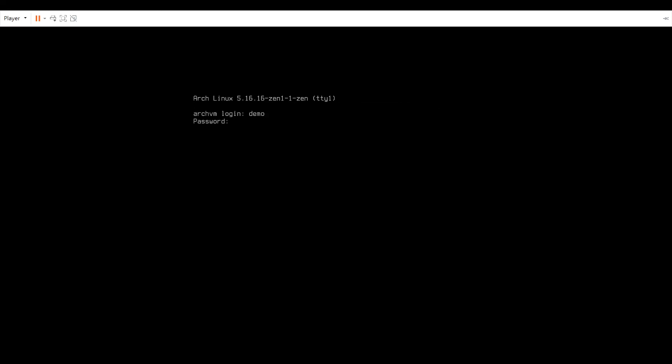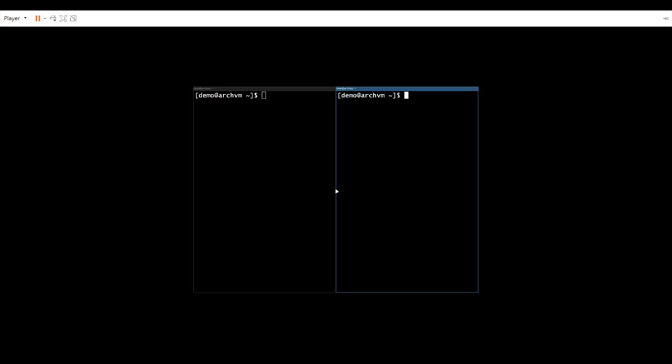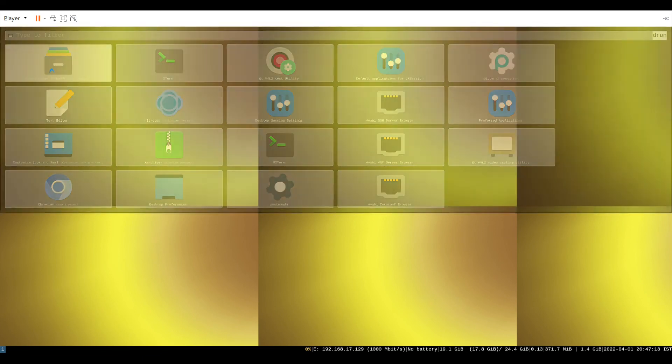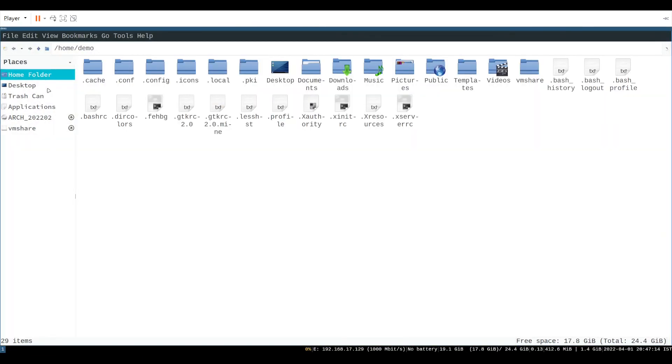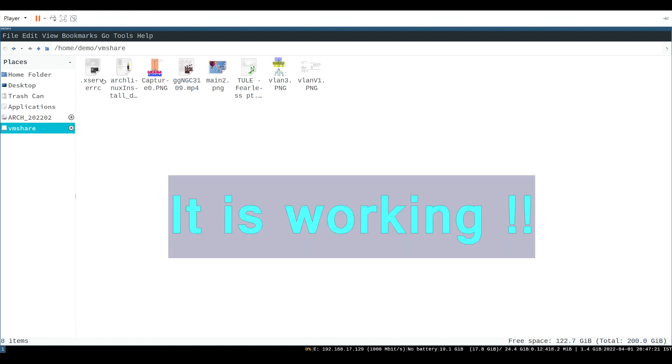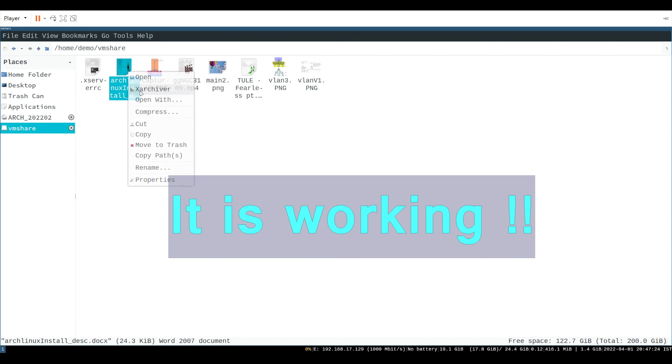If everything goes right it will definitely work. Open file manager then go to mount point in the left panel or directory named vmshare. And yes as you can see it's working.